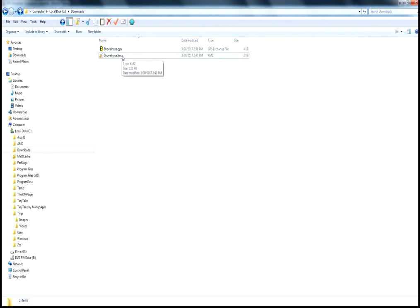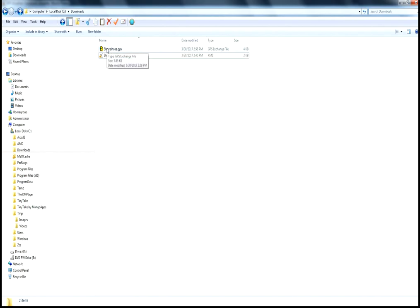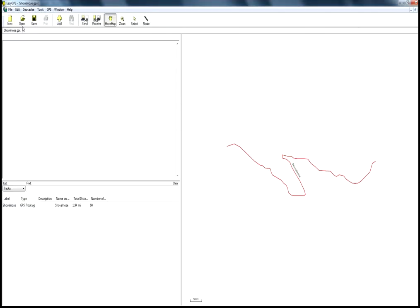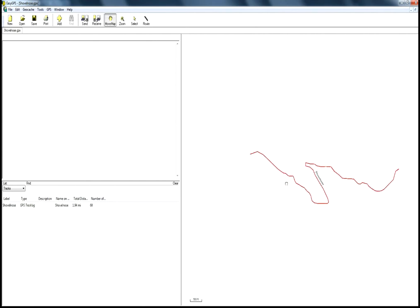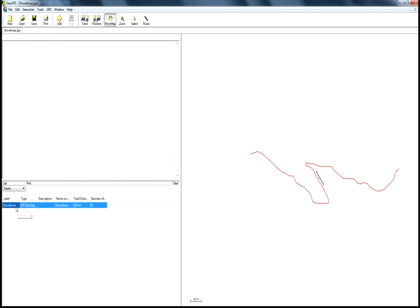Now when we look, there it is: our KMZ file and the converted GPX file. Now that you have Easy GPS loaded on your computer, if you double-click this, it'll open up Easy GPS and give you a little representation of this track on the map window here. It's not a very detailed map window because it doesn't actually show a map, but it gives you an idea. Here is the information about the track: the distance, the number of points.